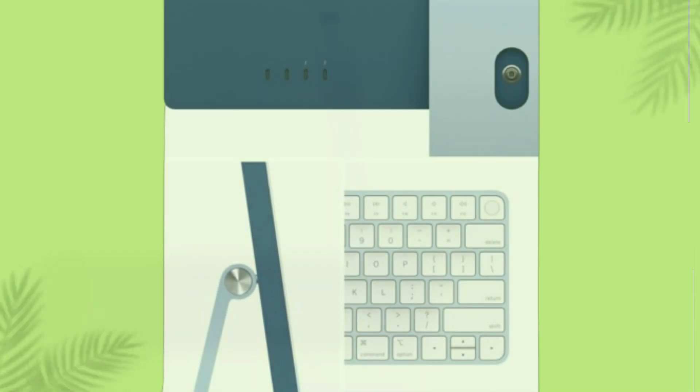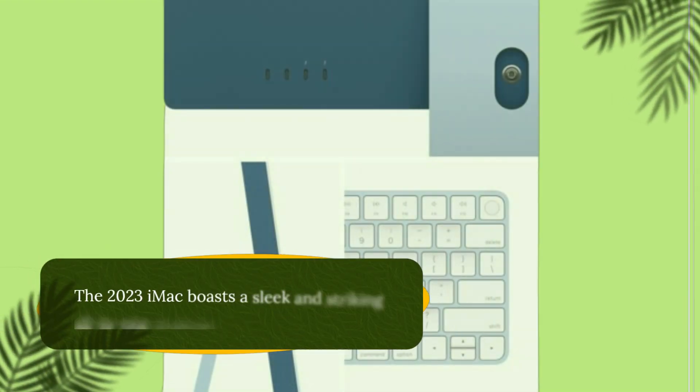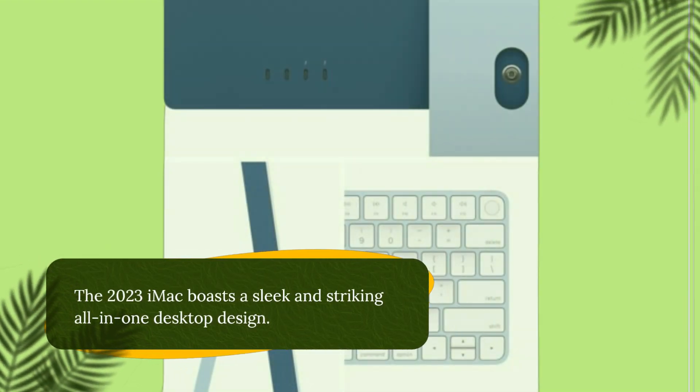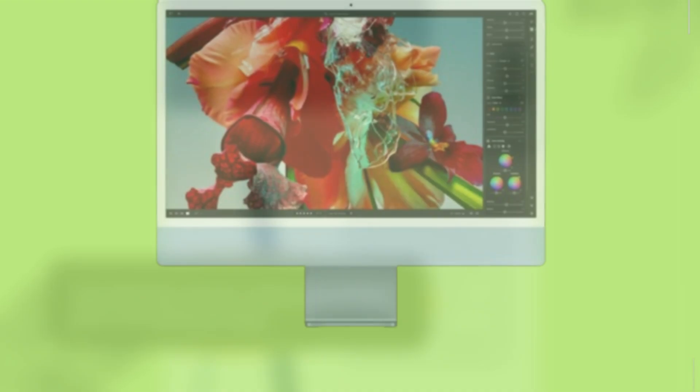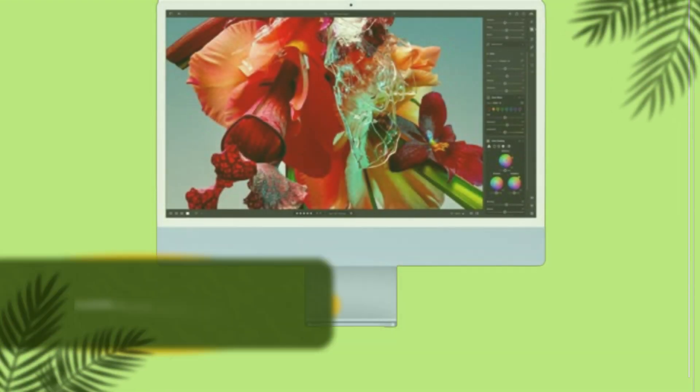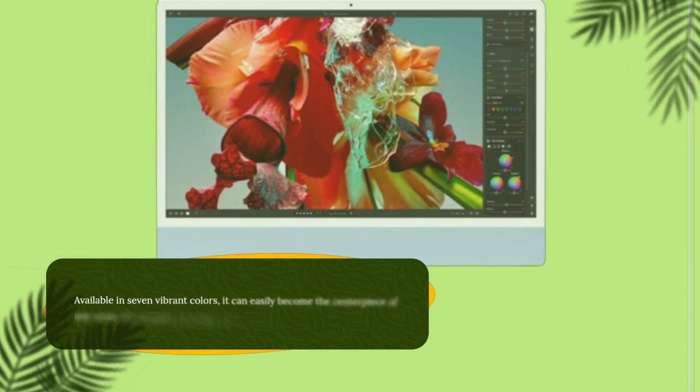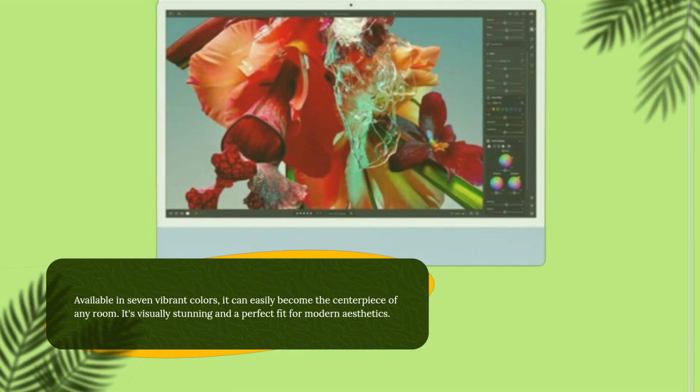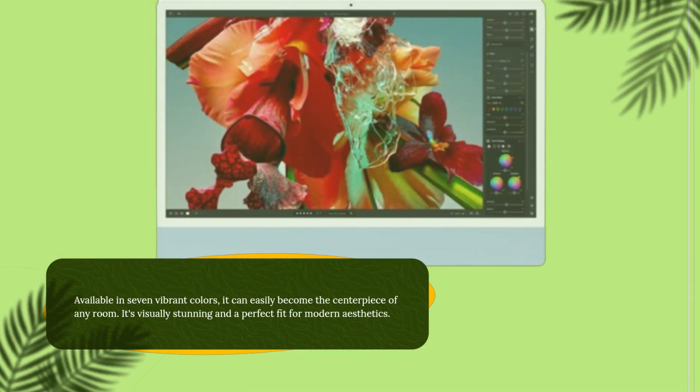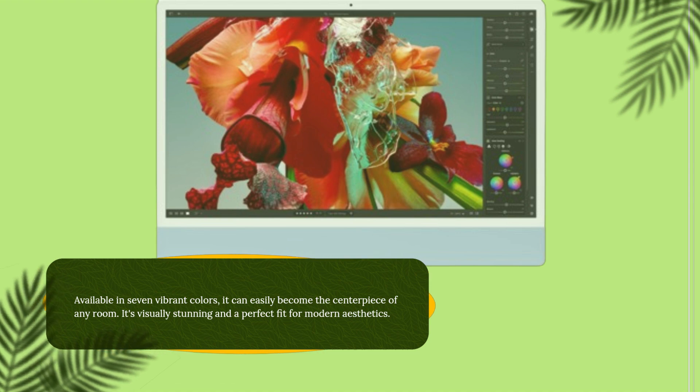The 2023 iMac boasts a sleek and striking all-in-one desktop design. Available in seven vibrant colors, it can easily become the centerpiece of any room. It's visually stunning and a perfect fit for modern aesthetics.